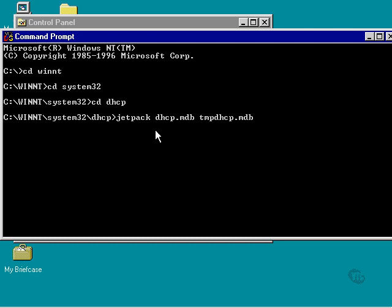I'm going to specify the database I'm compacting, which is DHCP.mdb. I need to specify a temporary database, because it will temporarily store the information in this file.